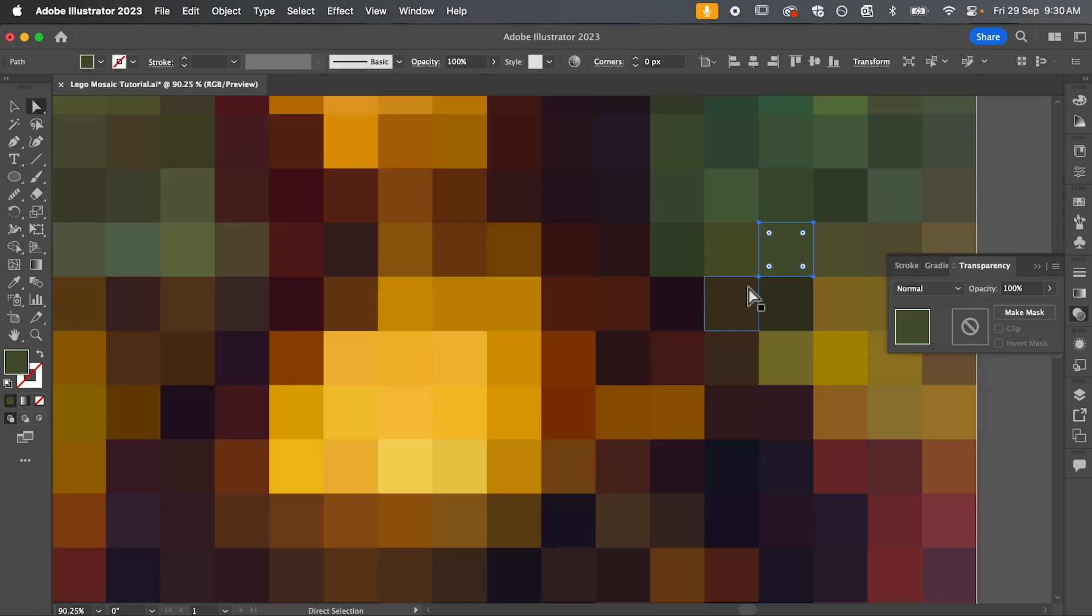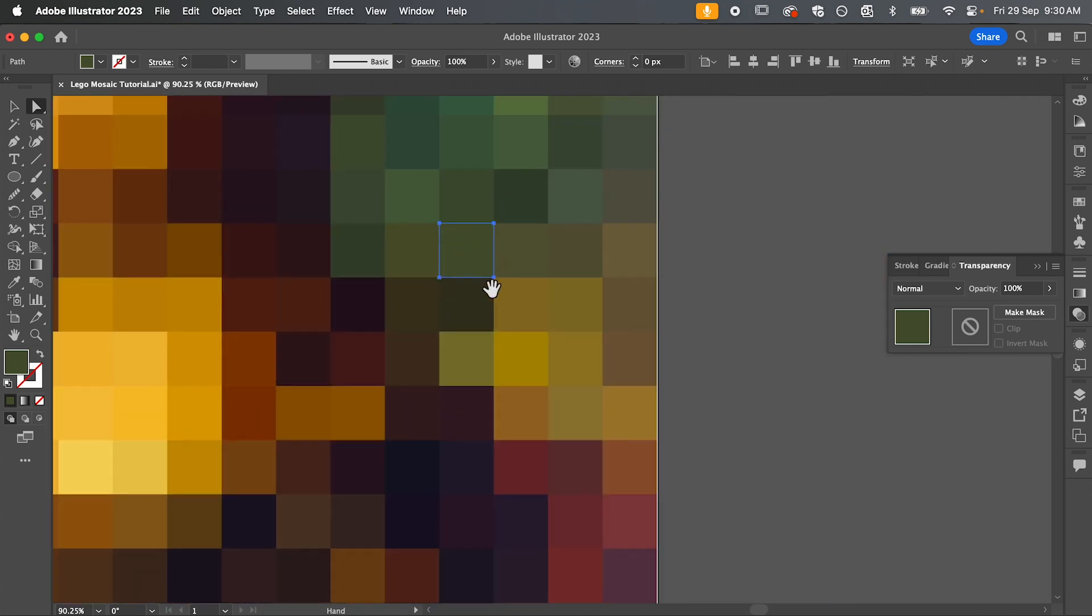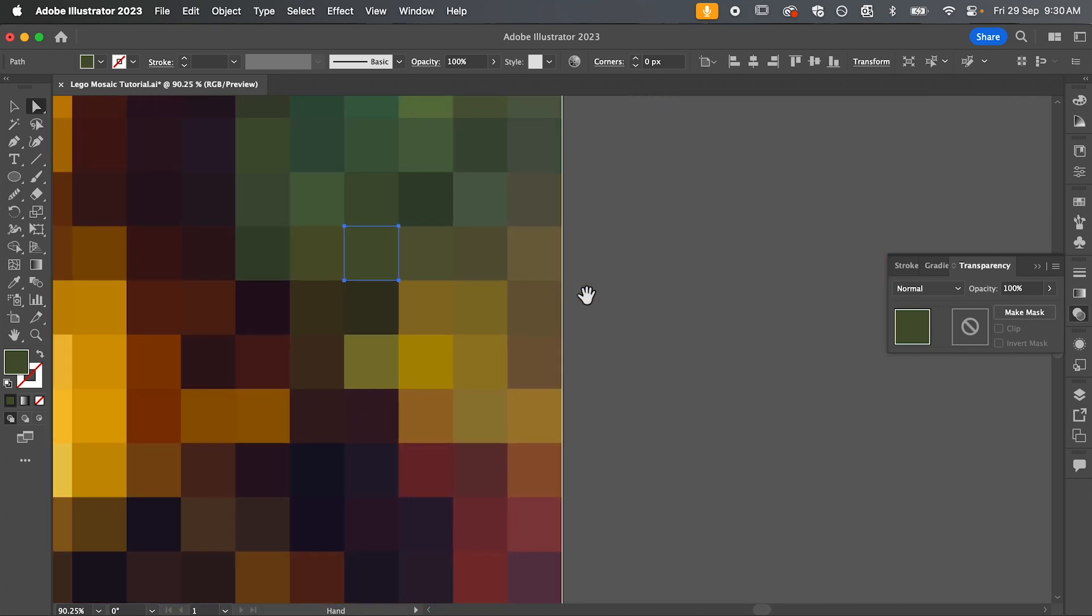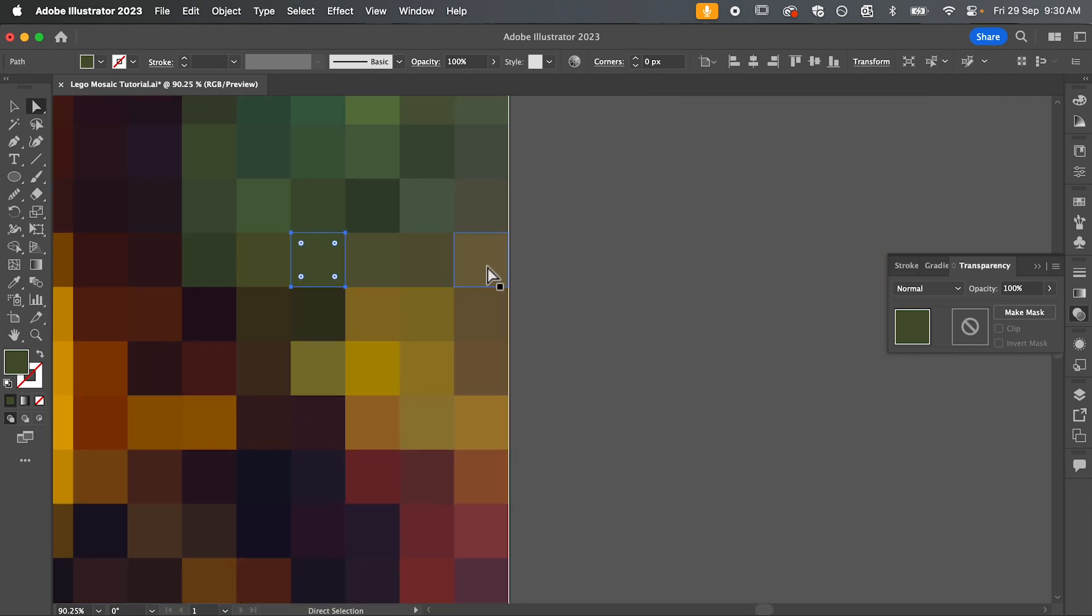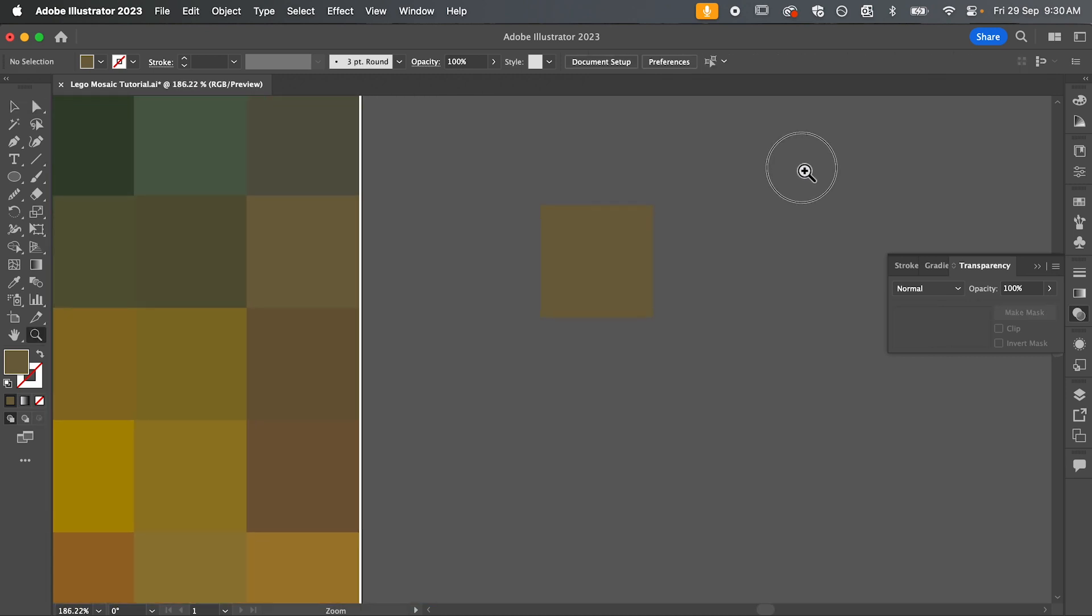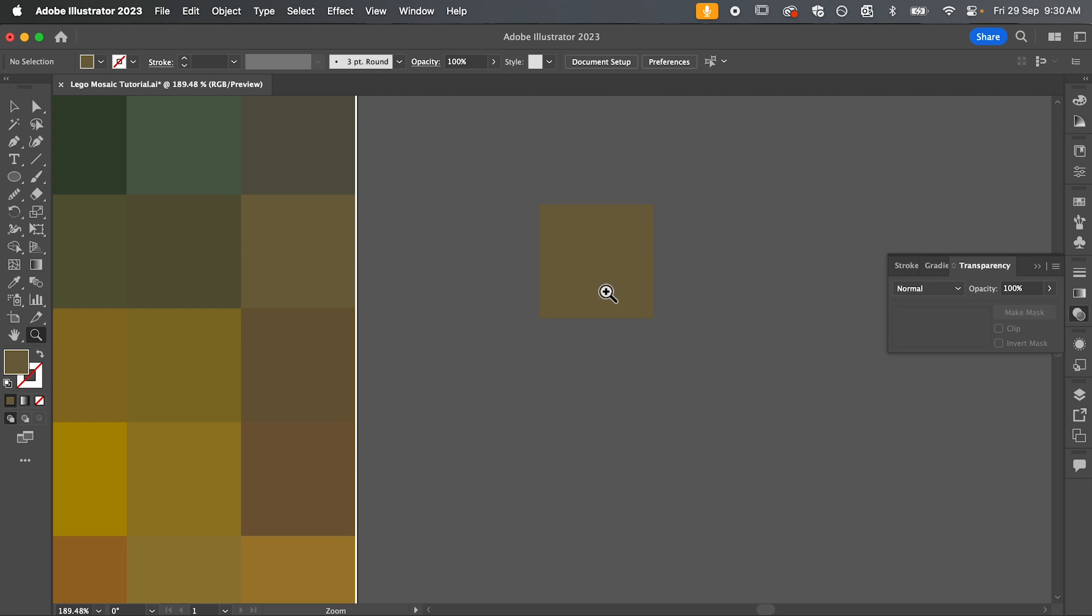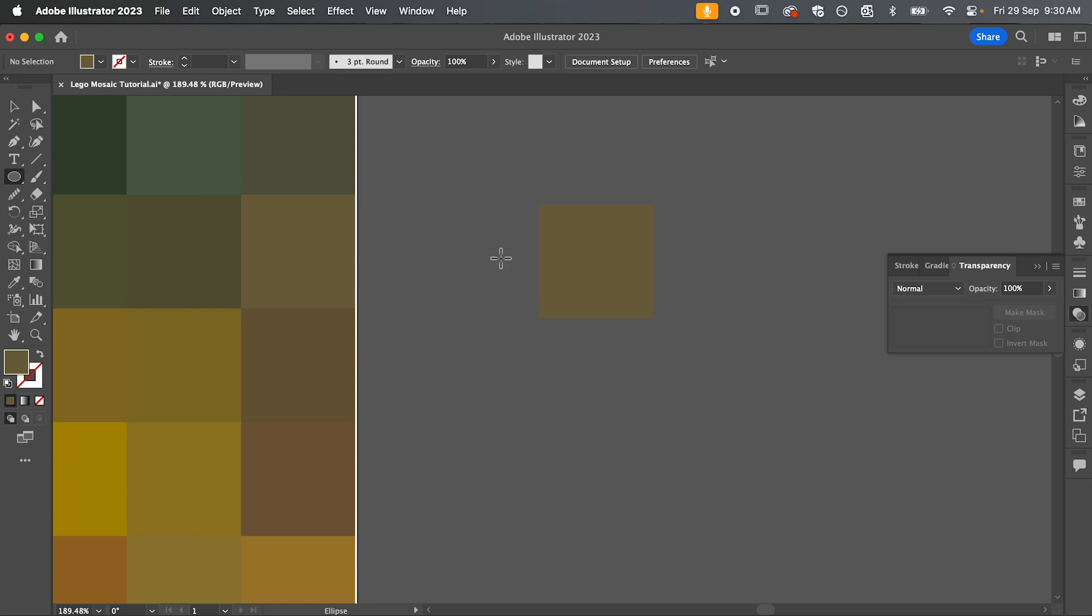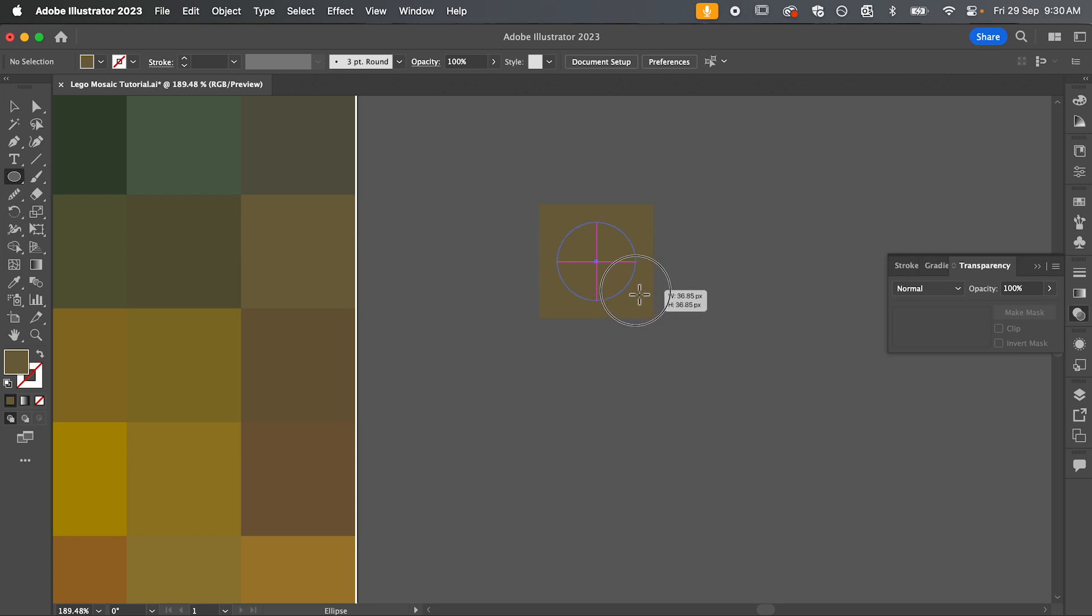So our next step is to create our Lego brick. So the best way to do this is to select one of these squares for our base. So command C to copy, command V to paste and we're going to be drawing our little circle connector on top. So grab the ellipse tool and in the center of your square, hold alt and shift to draw your circle.